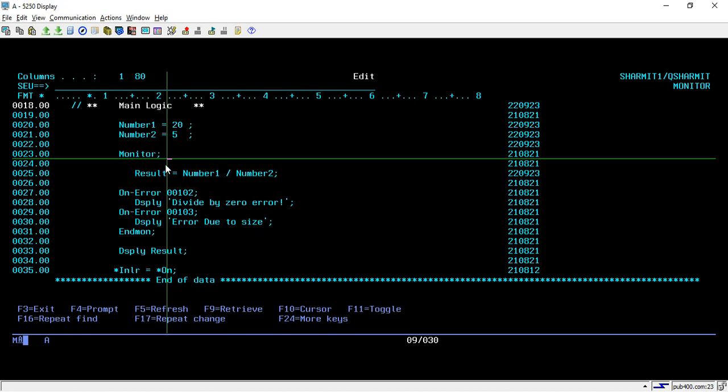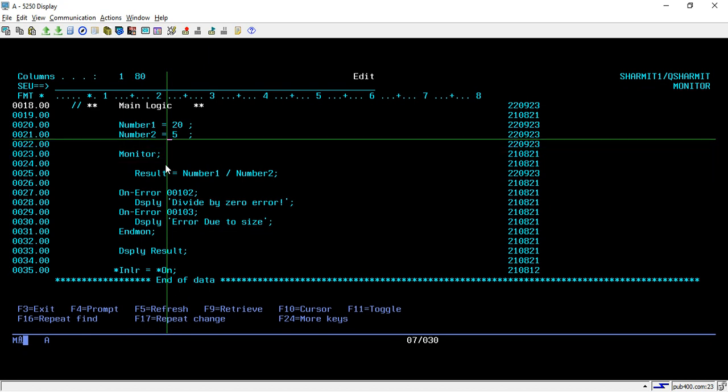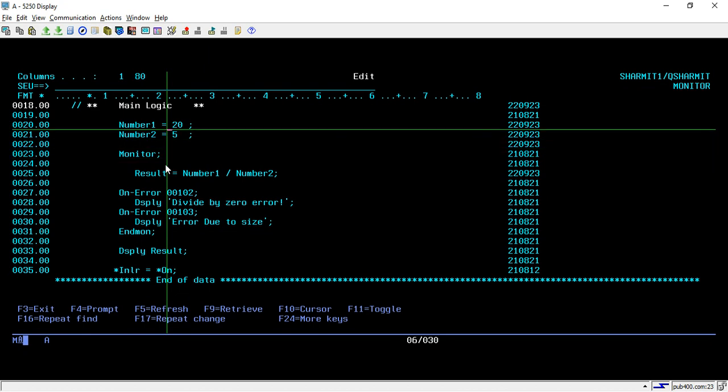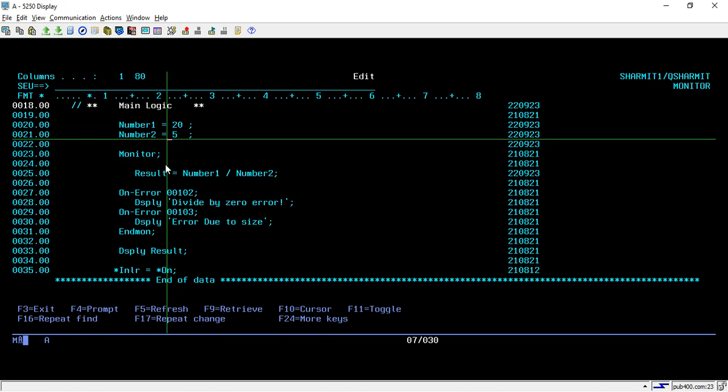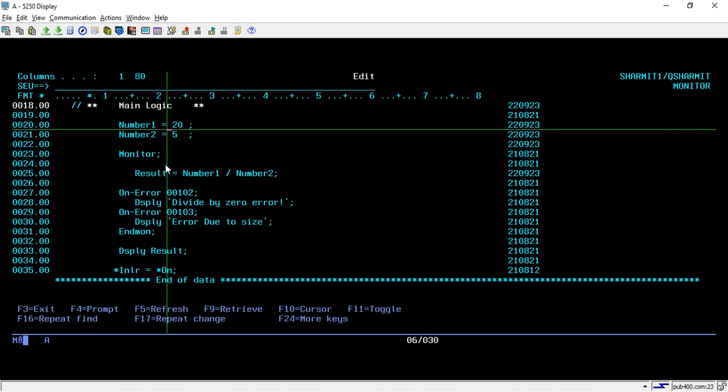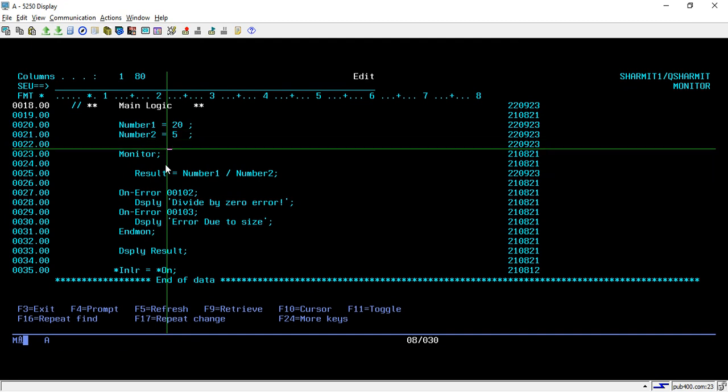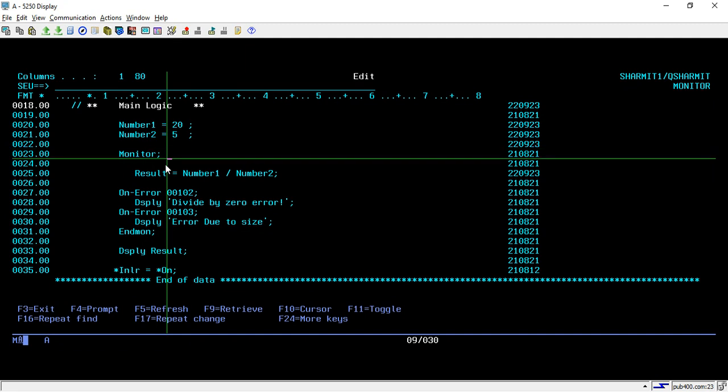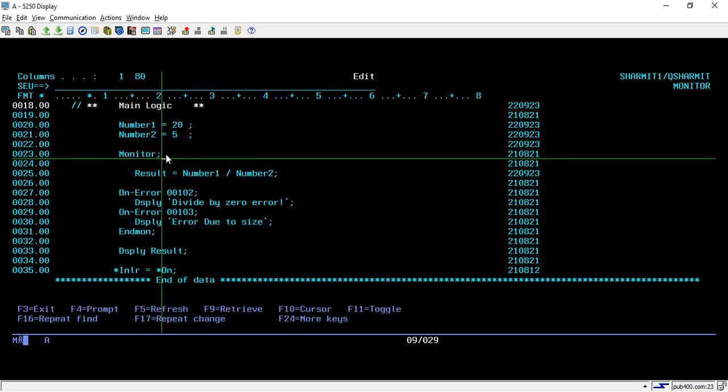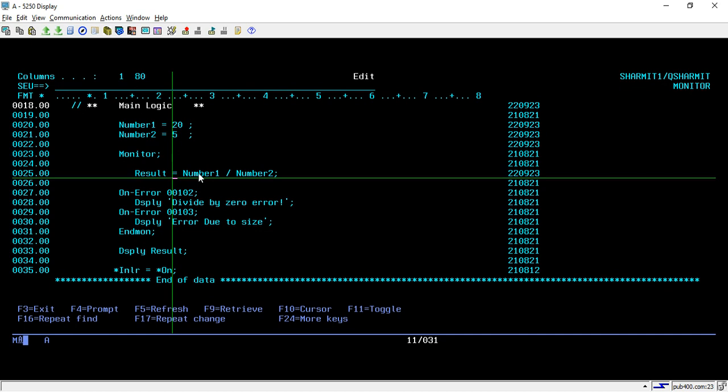Now we will try to generate some error on these variables and then handle or capture that error. We are using the monitor block, which is mainly used for error handling purposes. Whatever statement in which you think an error can occur, you can keep that statement inside the monitor block. Here we are dividing Number1 with Number2.